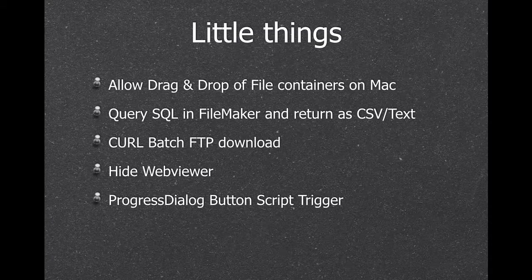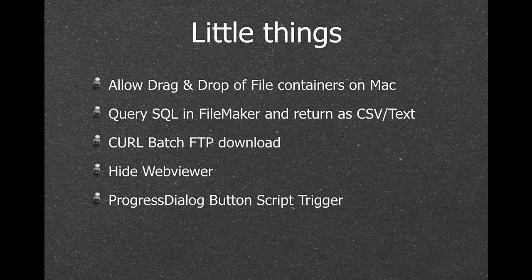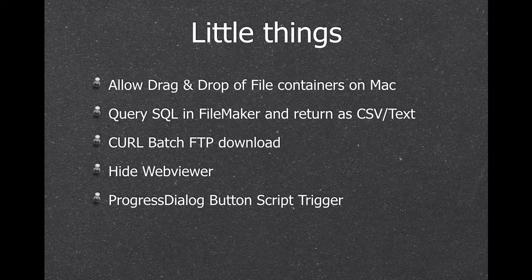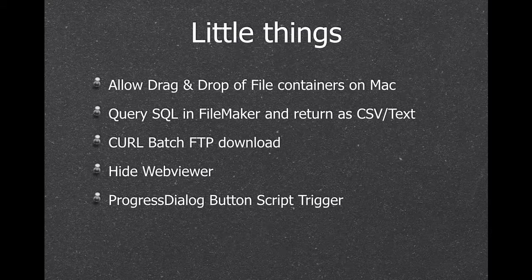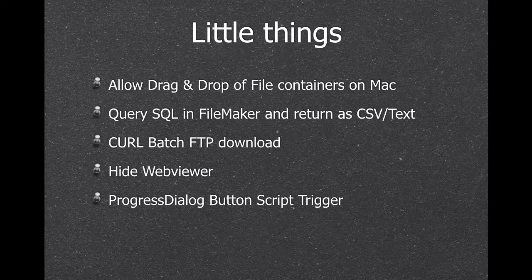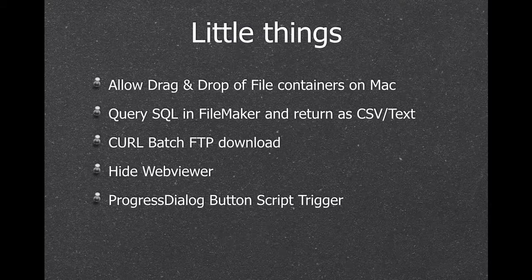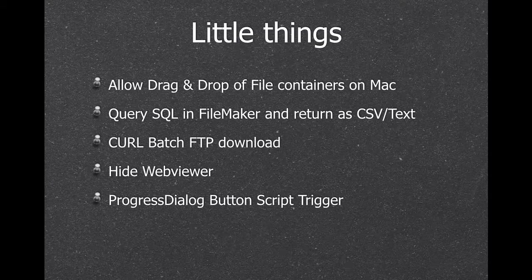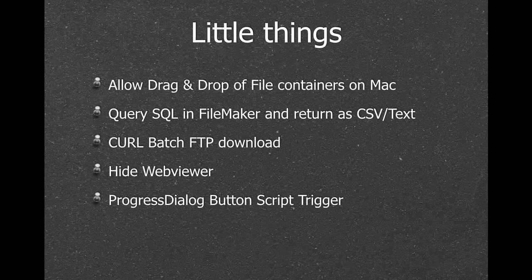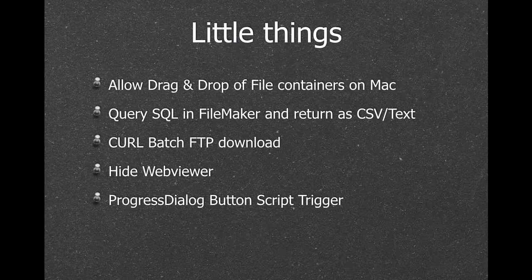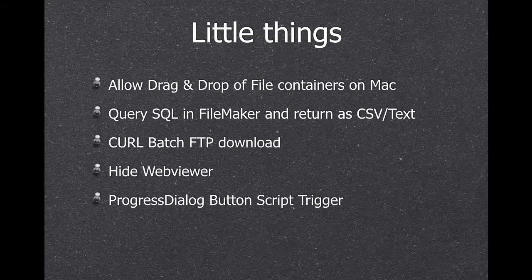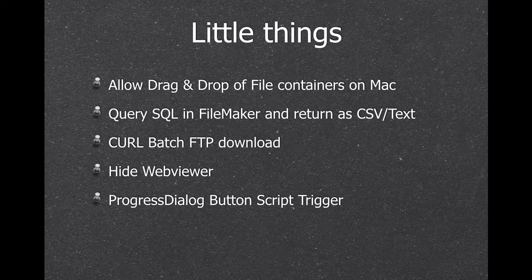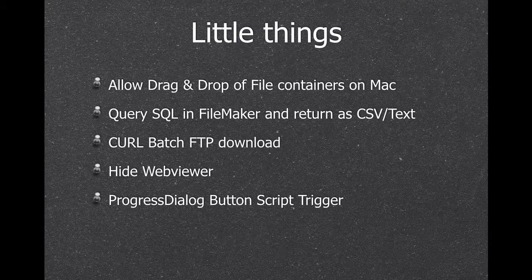And we got a few more little things. For example, if you have a file container on your layout on a Mac, you can now drag it, like drag the file to the desktop, which isn't possible in FileMaker directly. You can also make SQL queries and get you back the result as pure text or CSV. So you can do exports easier. We also got examples for curl batch FTP downloads. So you can simply say, I have a folder with maybe 10 files and the plugin can in one call download all 10 files. We can have web viewers on the layout and keep them invisible from the user. And our file chooser dialogue can be used asynchronously.